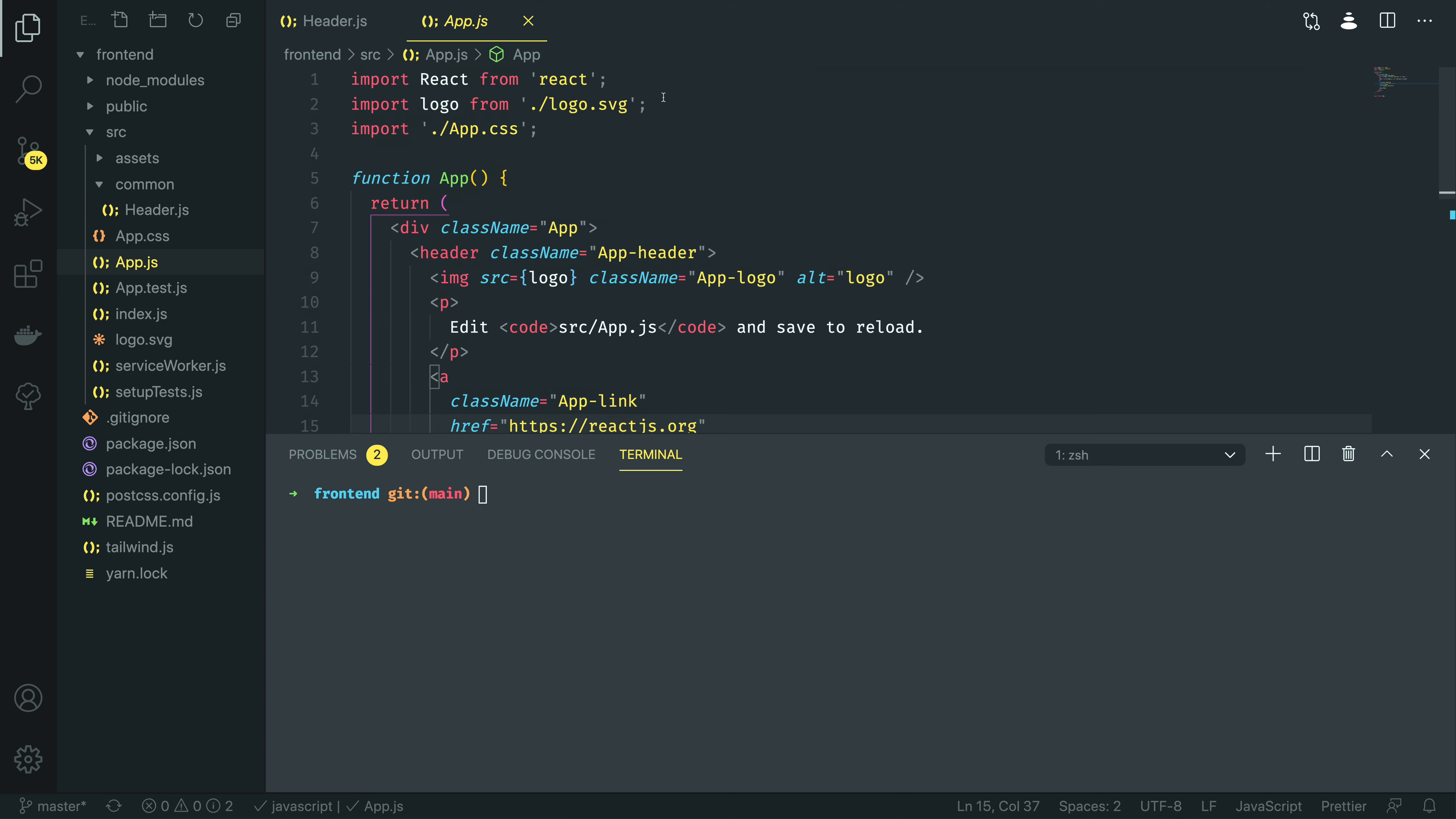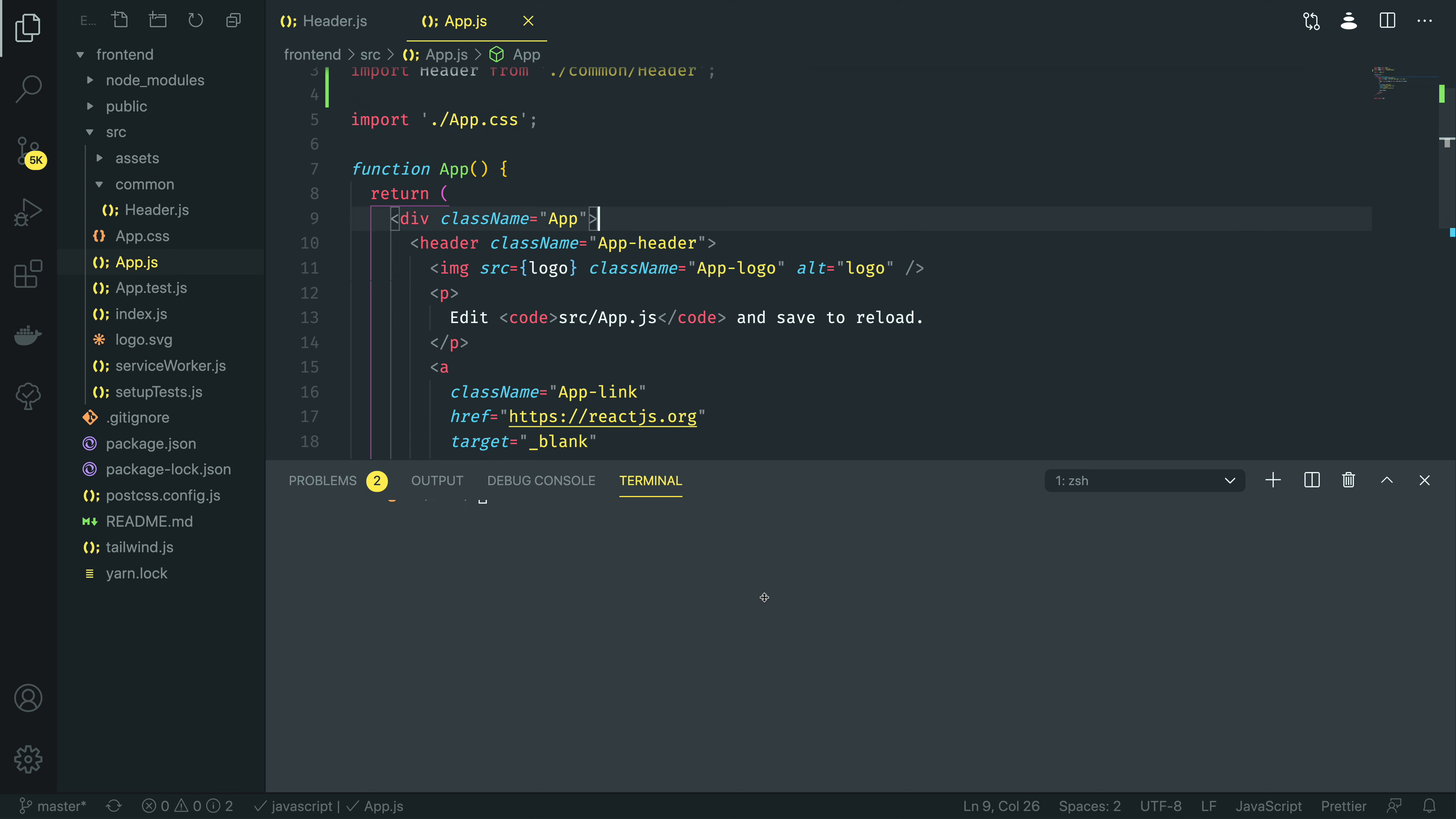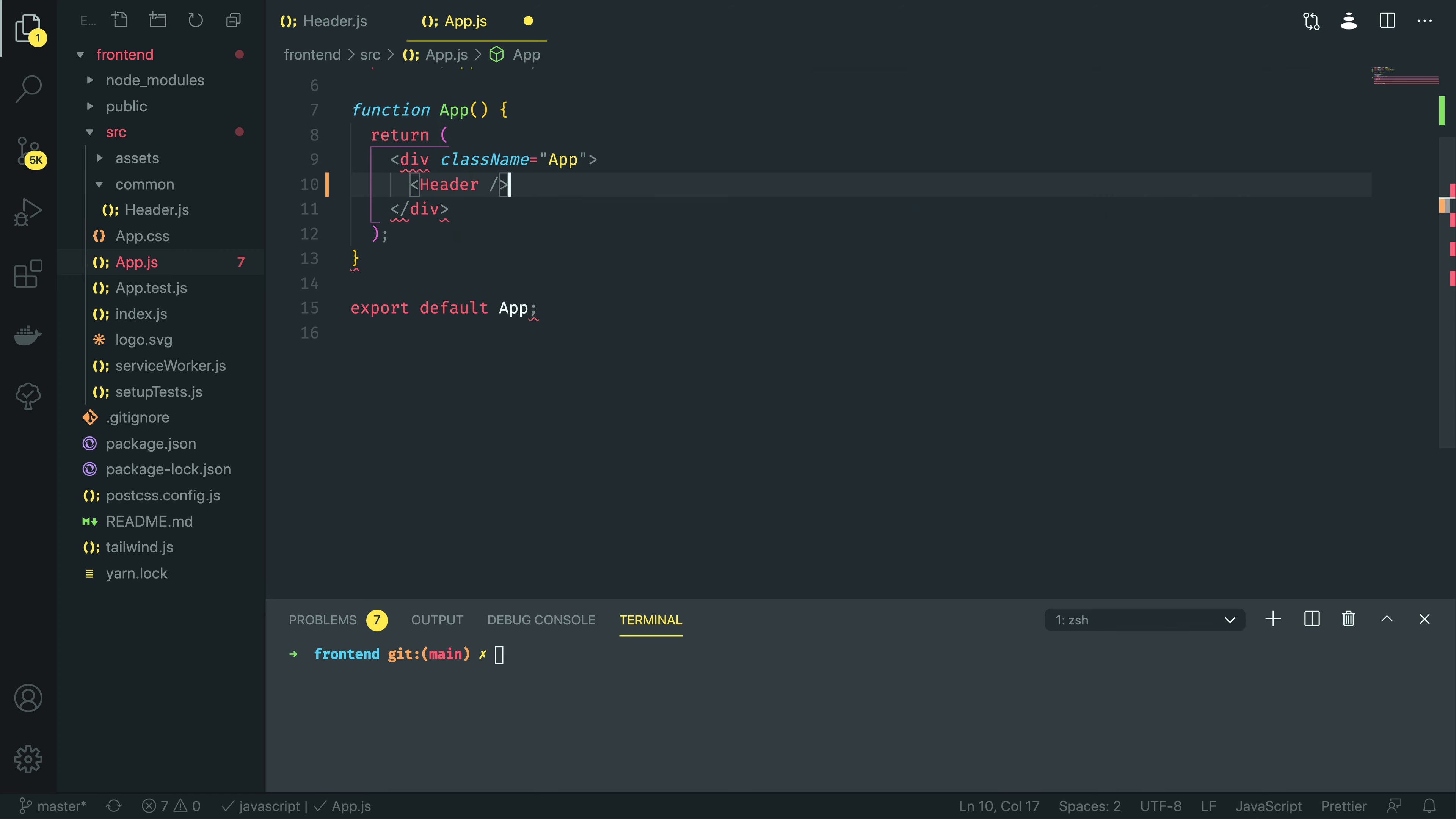At the top of this component, I'm going to import header from common slash header. And then, within the body of my code, I'm going to remove the existing header, and use this new header component.